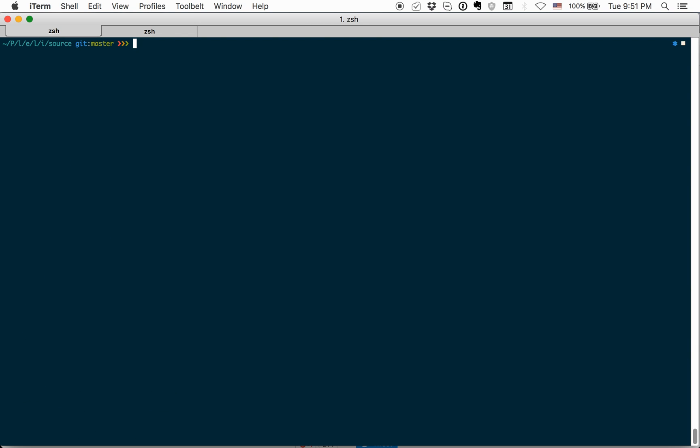First of all, we need to install Lodash locally. For this, I can run npm install Lodash. Install Lodash. I won't run it, because I already installed it.